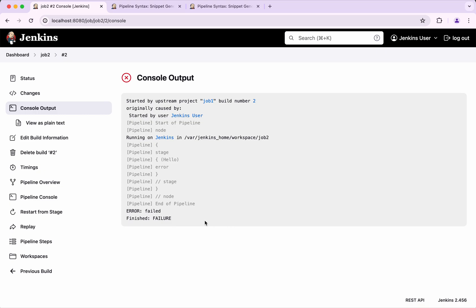In this demo we have seen how to trigger another job in Jenkins from the pipeline. If you like this demo please like, share and subscribe. Thanks for watching the demo.